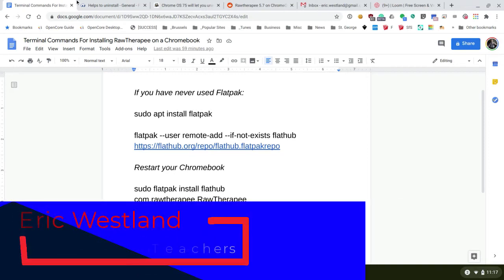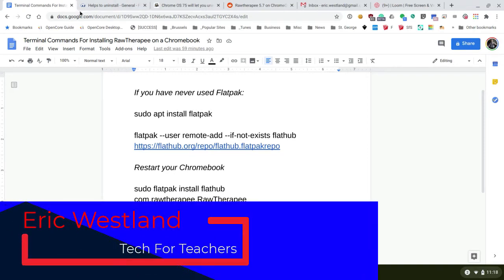Okay, so let's take a look at how to install Raw Therapy on your Chromebook.